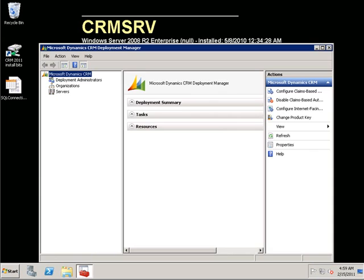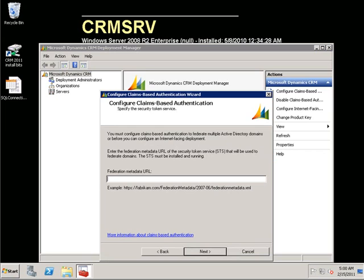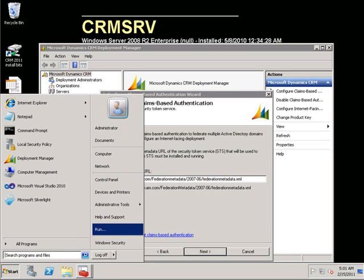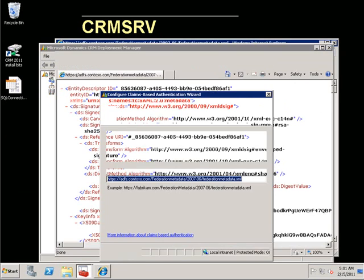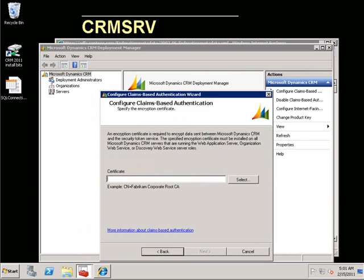With the deployment manager open, we will now need to run claims-based authentication. The first step in the configuration wizard is to type in the URL for the federation metadata on the ADFS server. Before clicking next, I prefer to validate that the URL is indeed valid. And it brought back the federation metadata from our ADFS server.